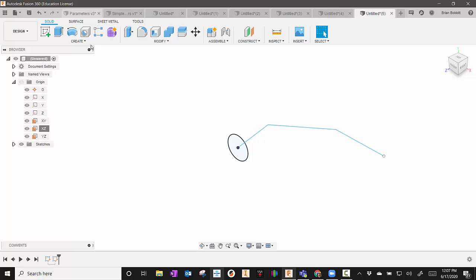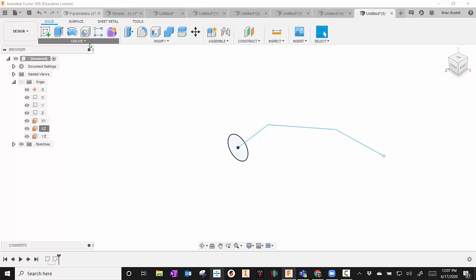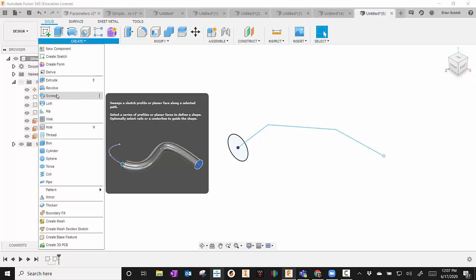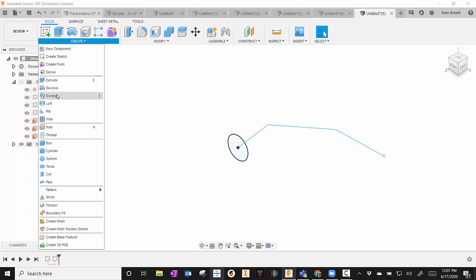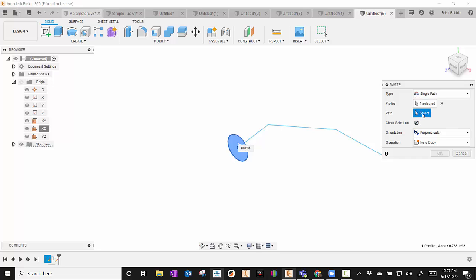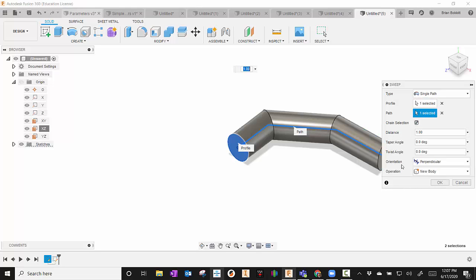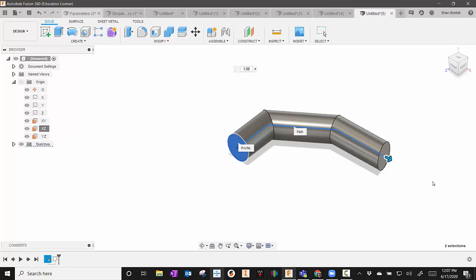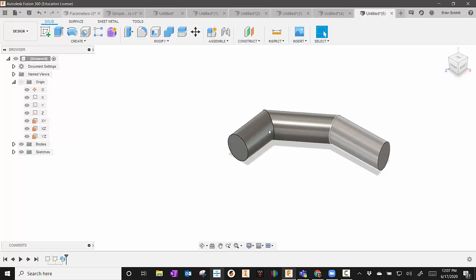I'm going to go to Create and I'm going to choose Sweep. Now the first thing it's asking is what profile. So I'm going to say I want the circle to be the profile. And I'm going to click Path and select the line I drew. And then you notice that it draws that pipe.